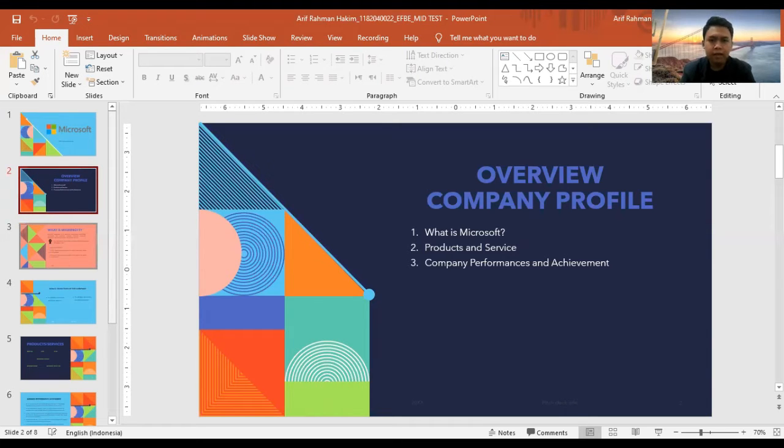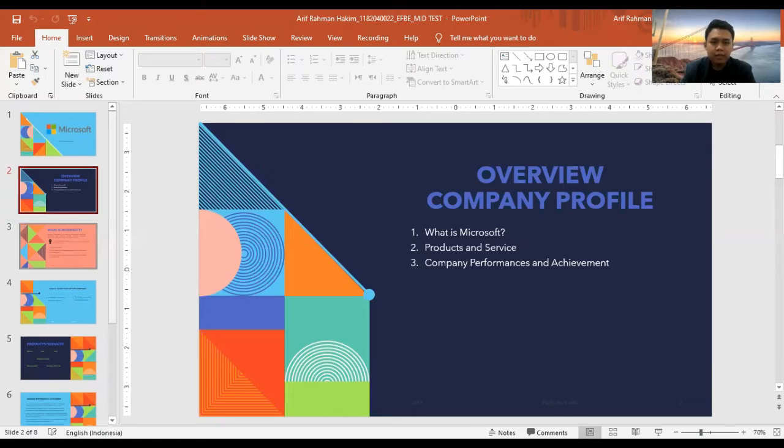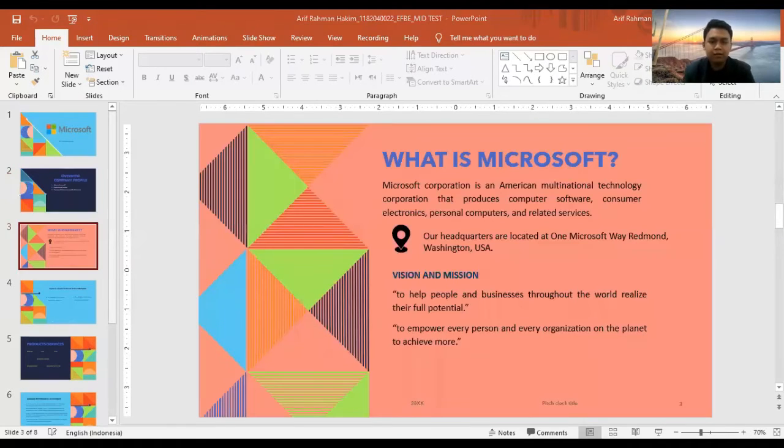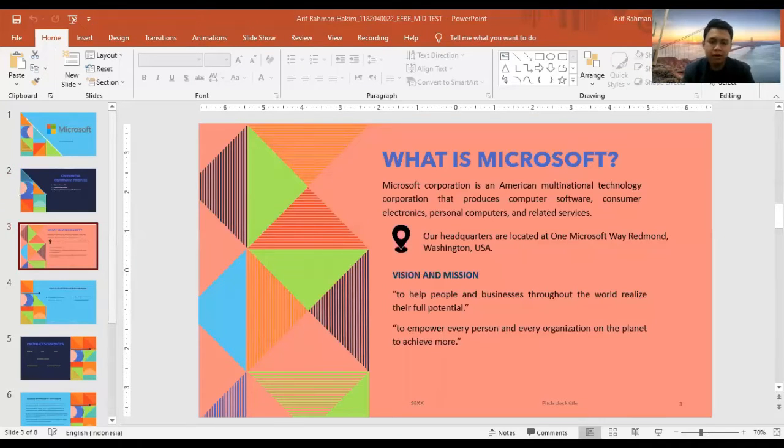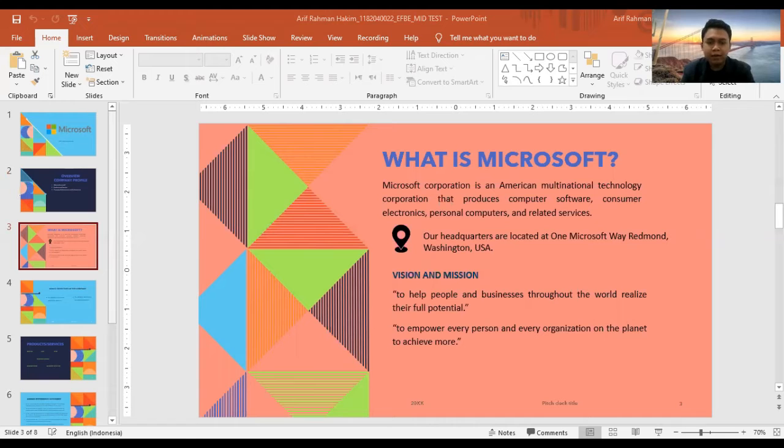Okay, for the first, what is Microsoft? On April 4, 1975, Microsoft was founded.